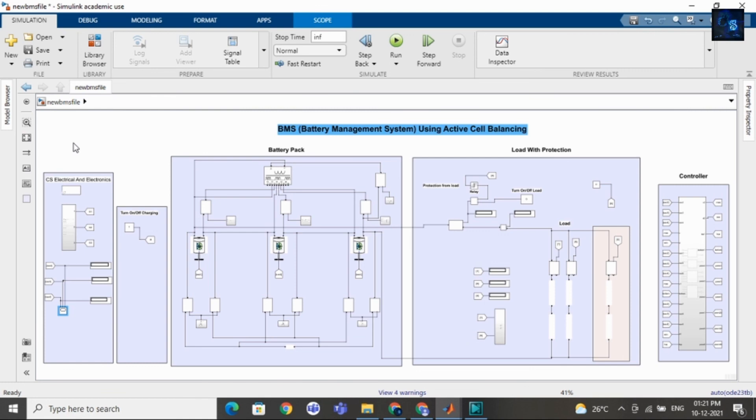If you want to purchase this model, I will add a link in the description below. You can go and purchase this file. Thank you for watching this video. Have a nice day.